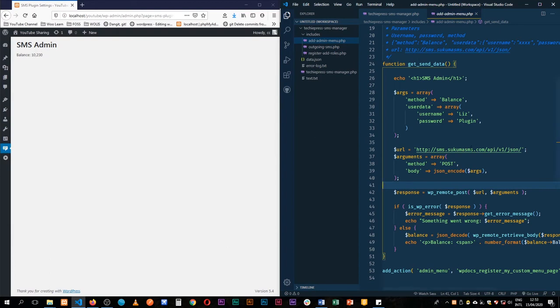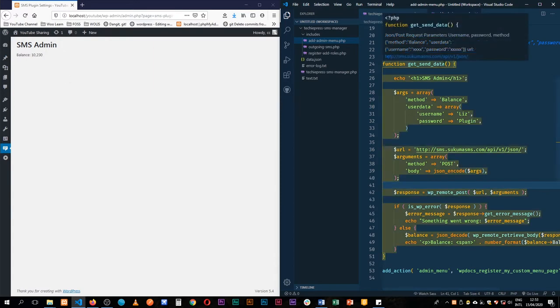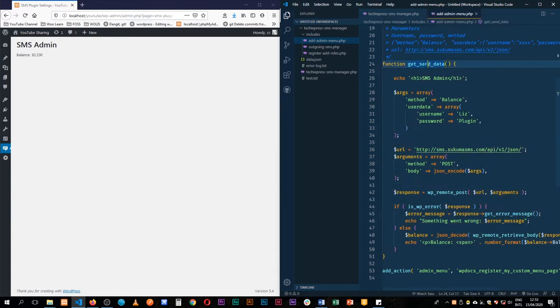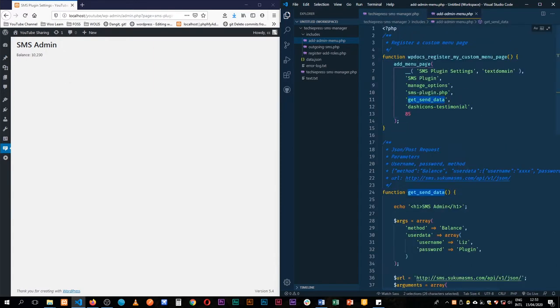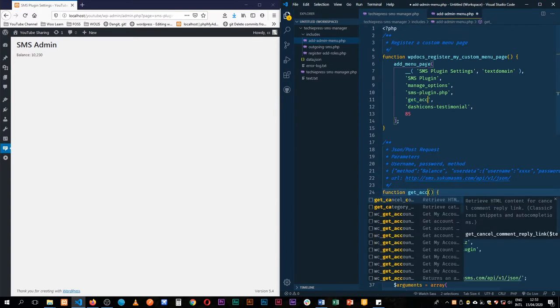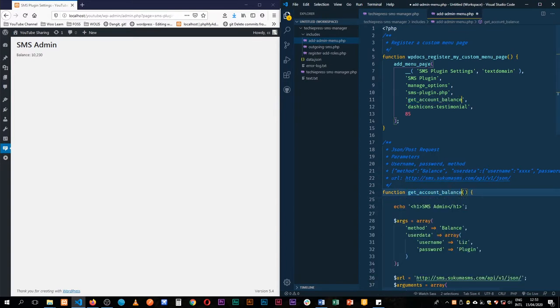In the last video we were able to query our API and actually get back our account balance. So I'm just going to change this function, call it get account balance to make it more understandable.